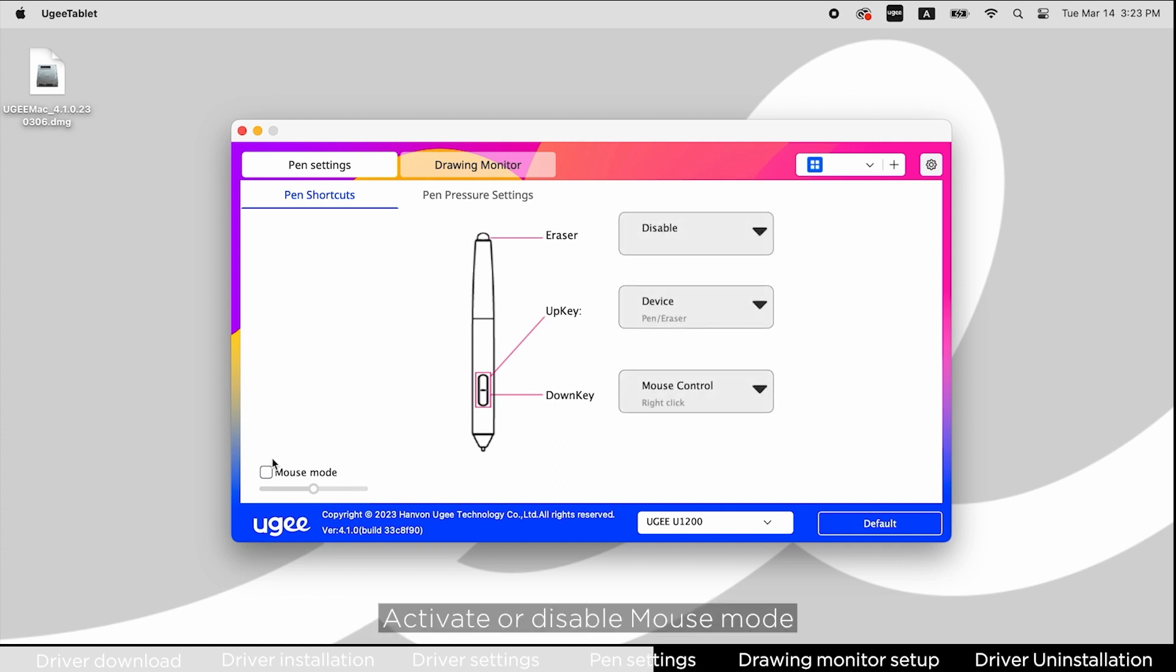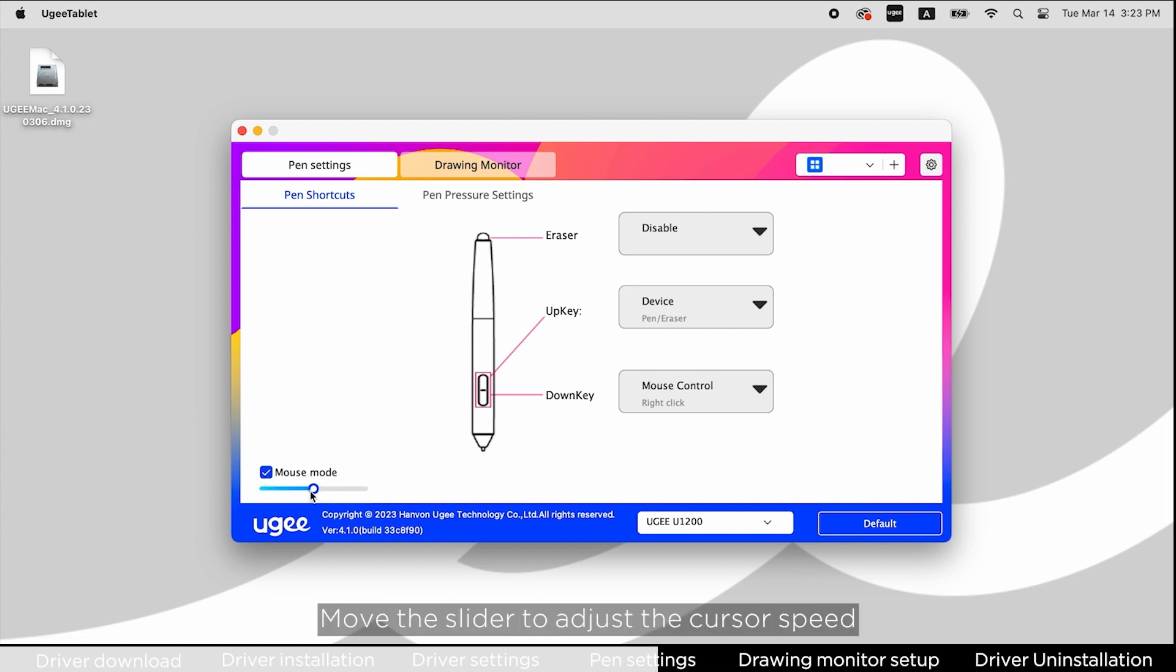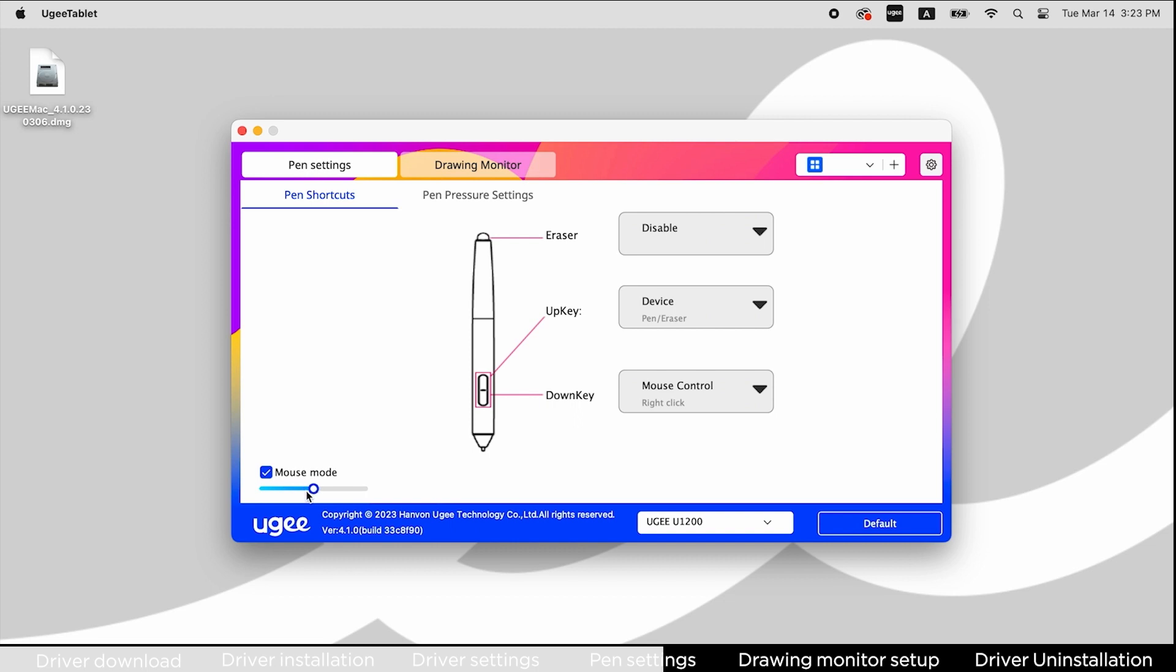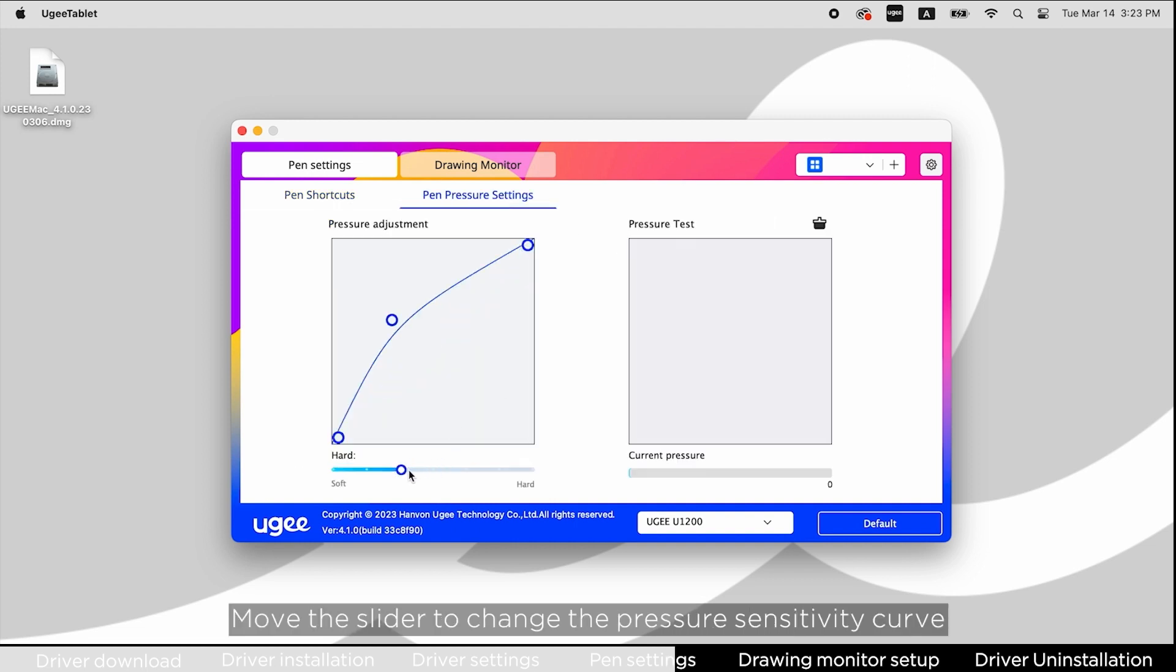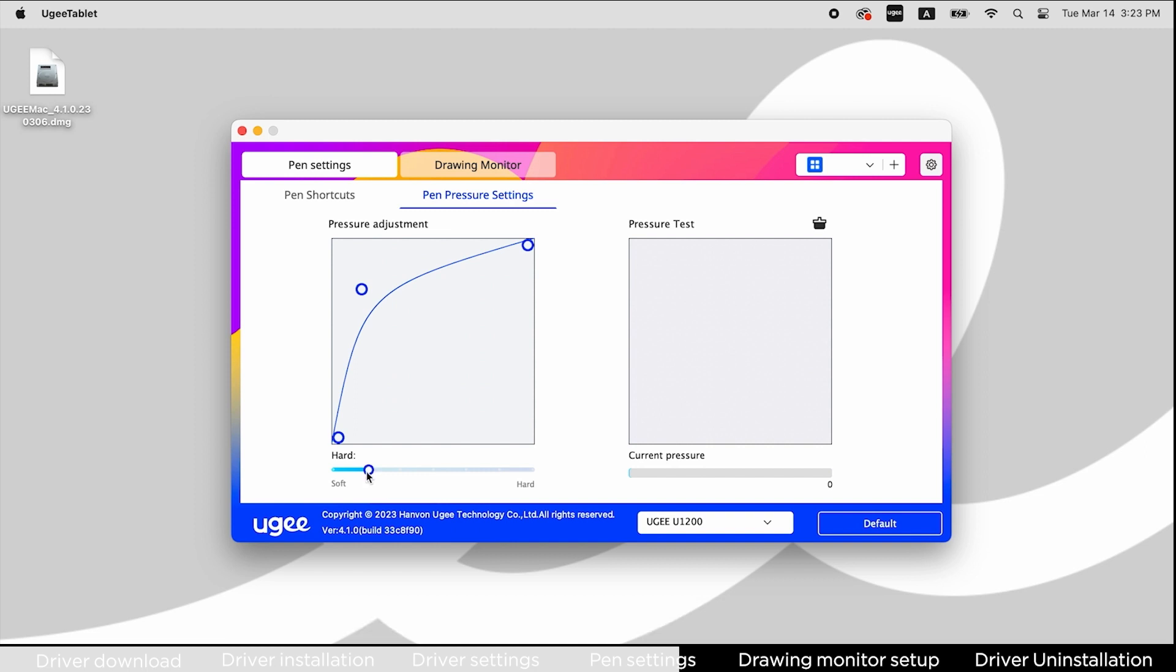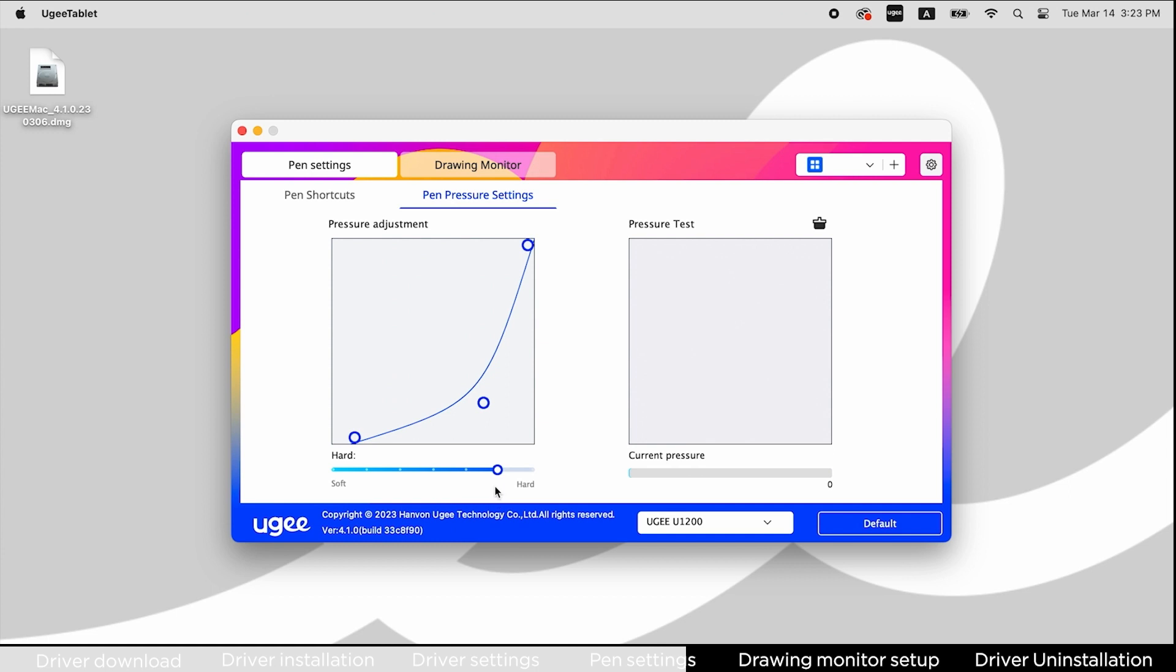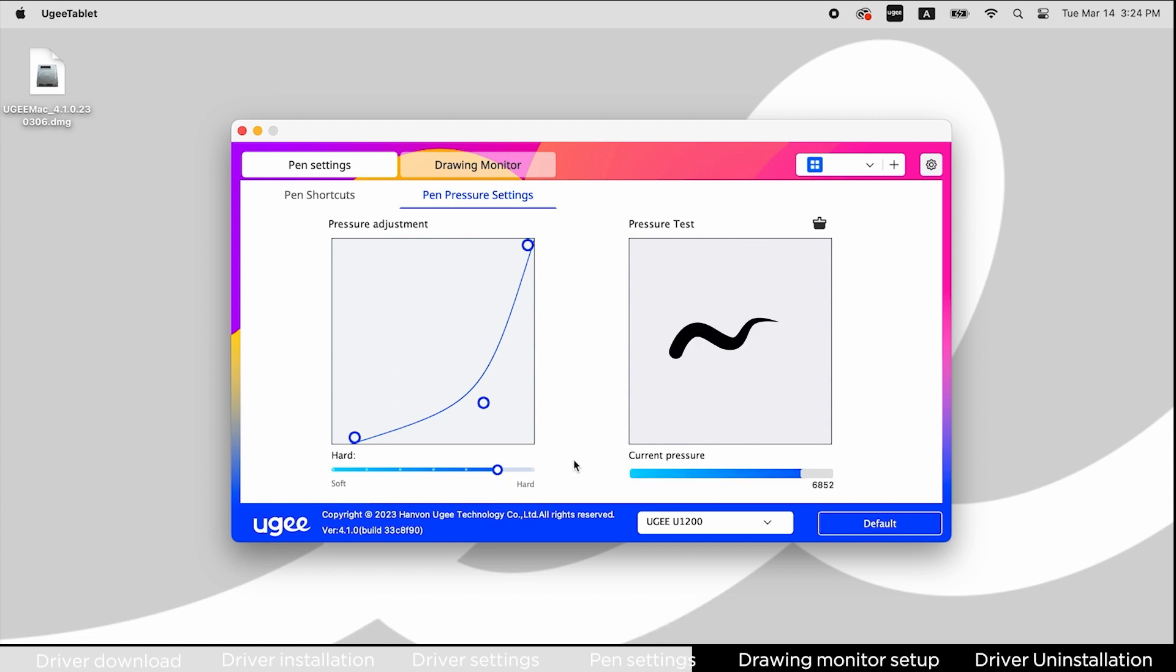Activate or disable mouse mode and move the slider to adjust cursor speed. In pen pressure settings, move the slider to change the pressure sensitivity curve. Run a pressure test on the right box.